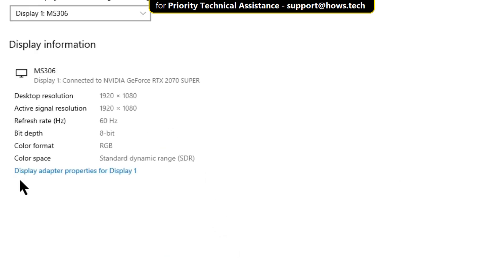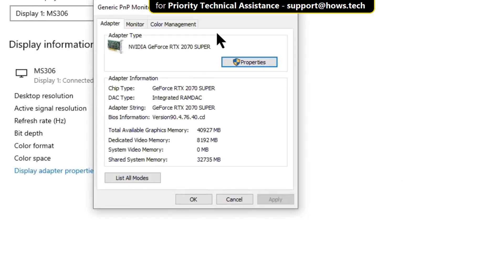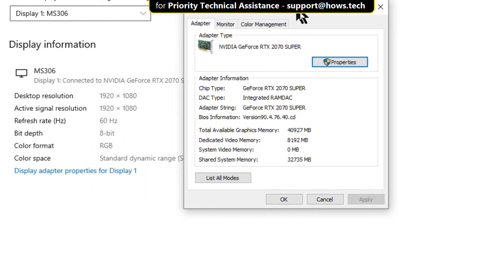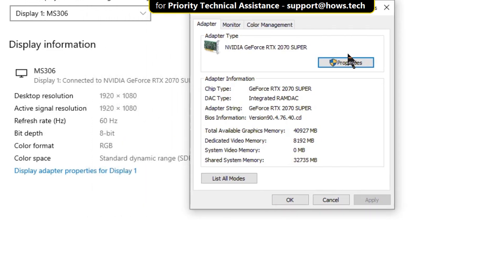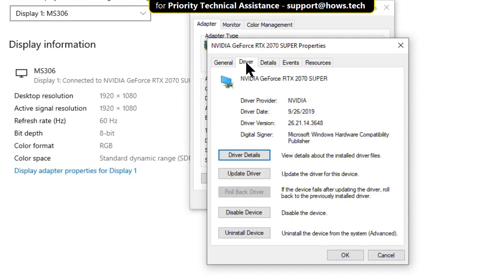Click on display adapter properties, then click on properties. Then select the drivers tab and click on update driver.